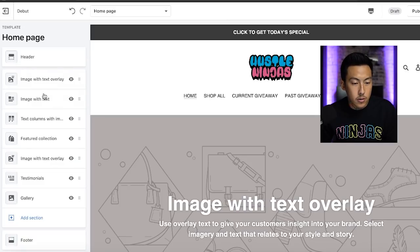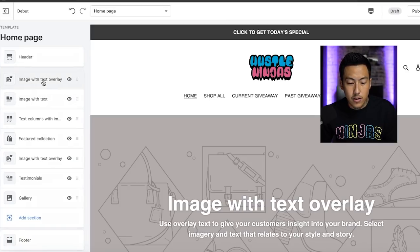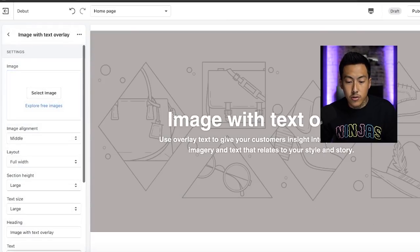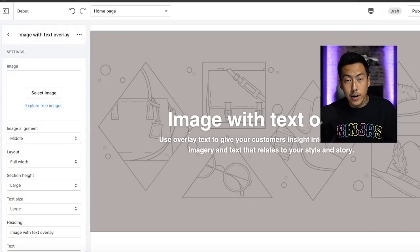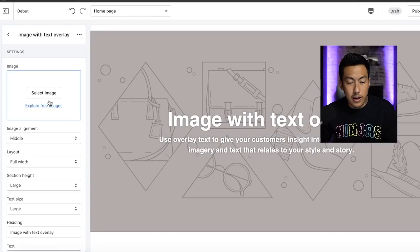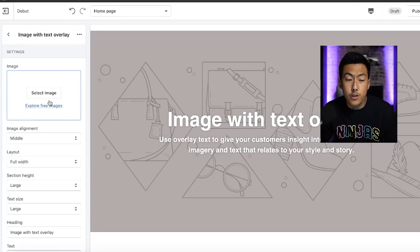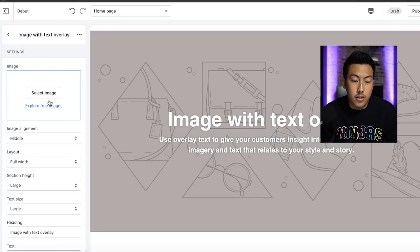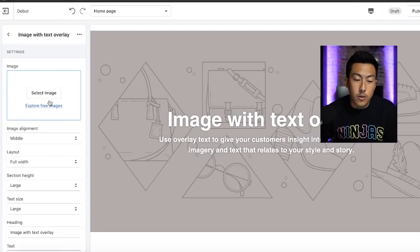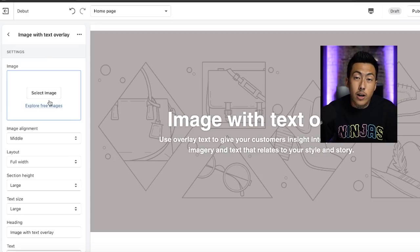Now we're going to hit back. Image with text overlay. So this is going to be your banner right here. Select image. Of course, you're going to want to make these images certain sizes. So like I said, when I'm using Shopify, I still use Google because I'm not an expert.